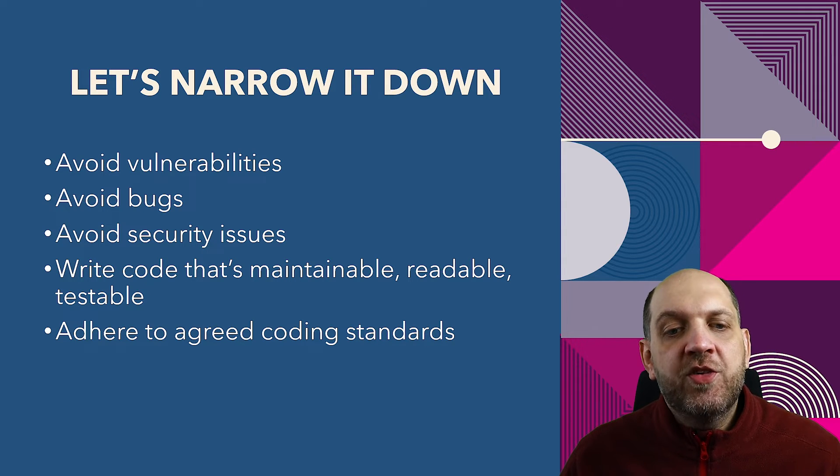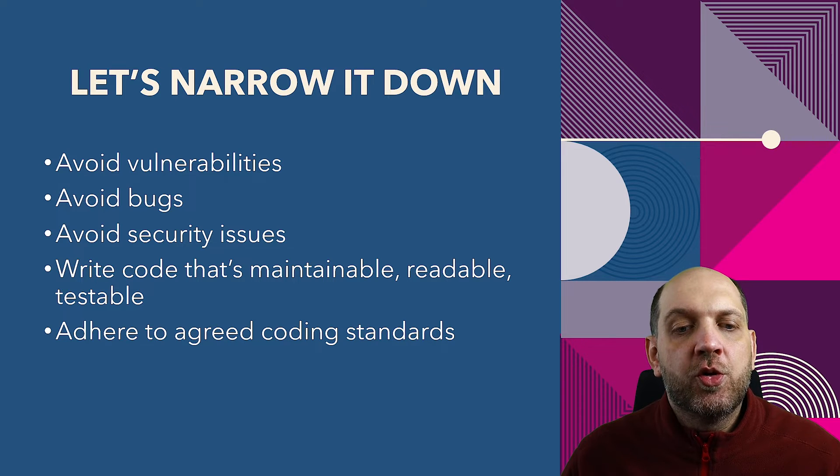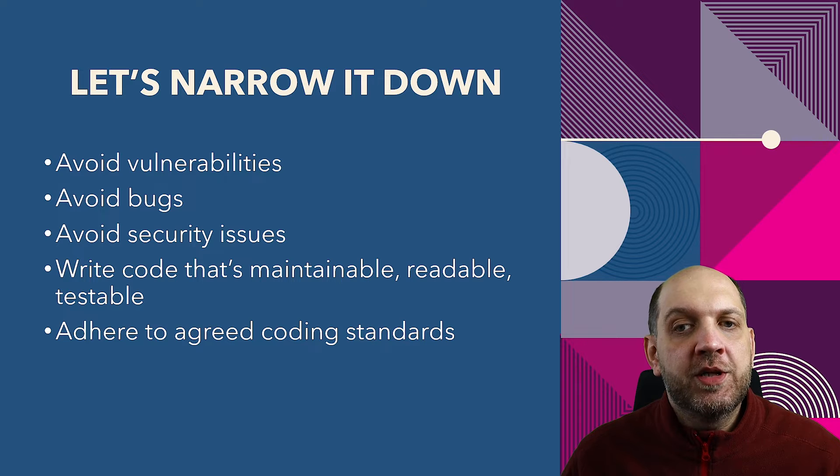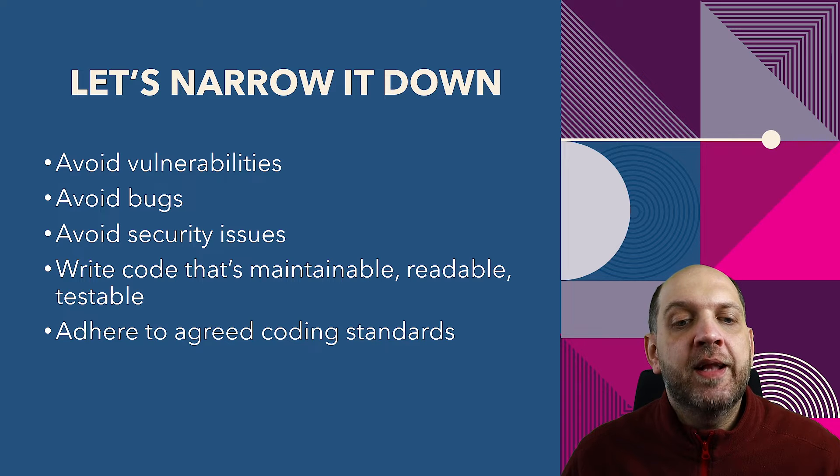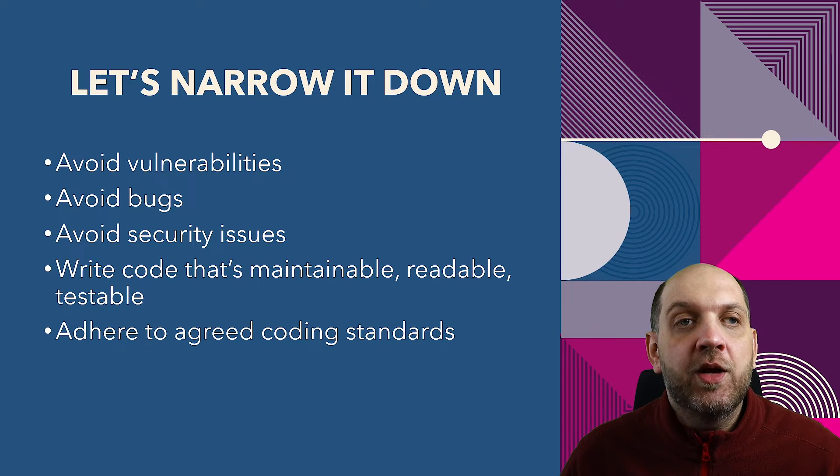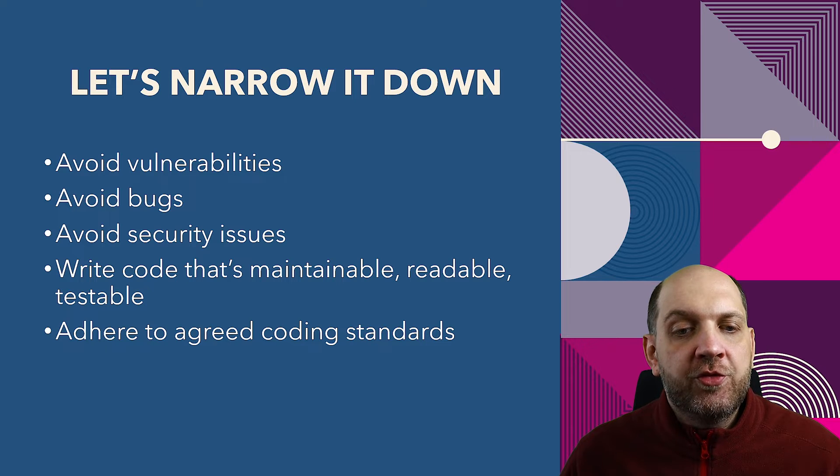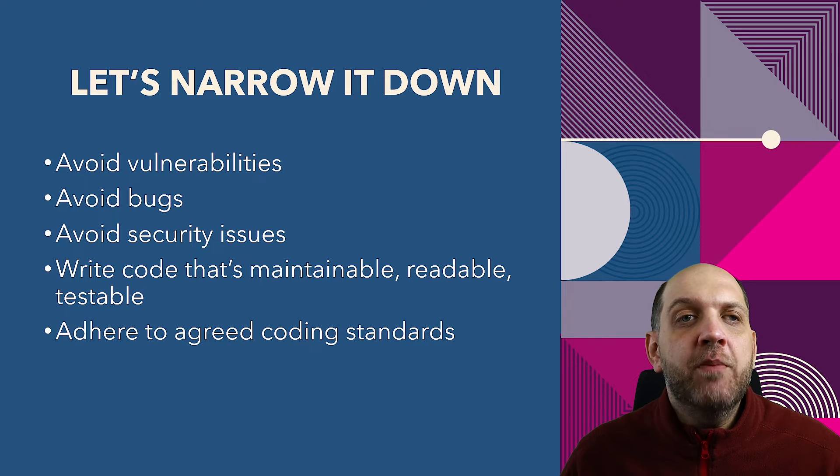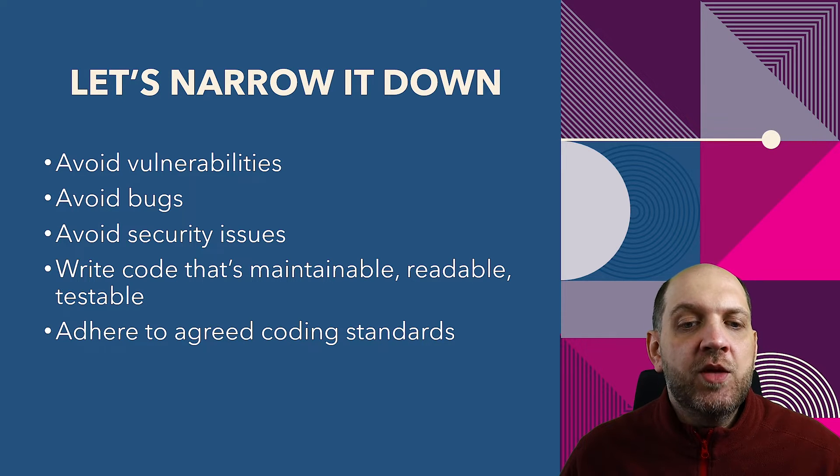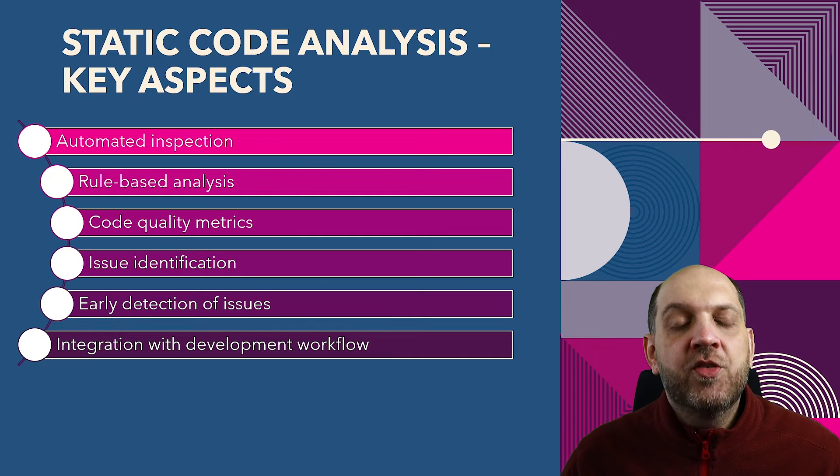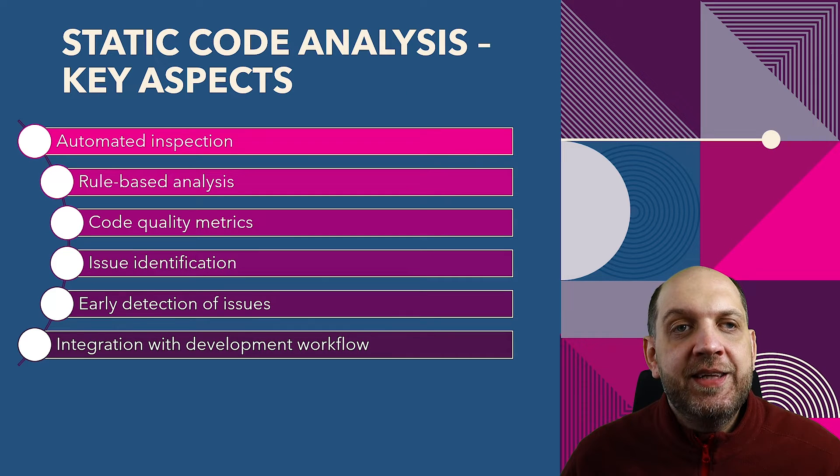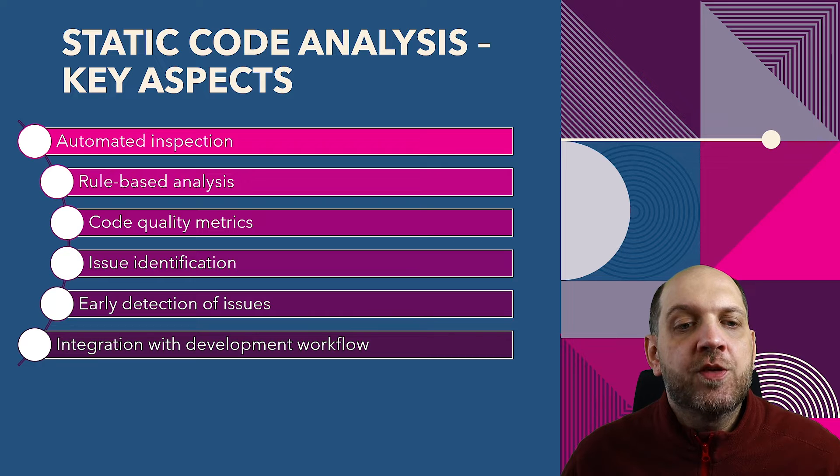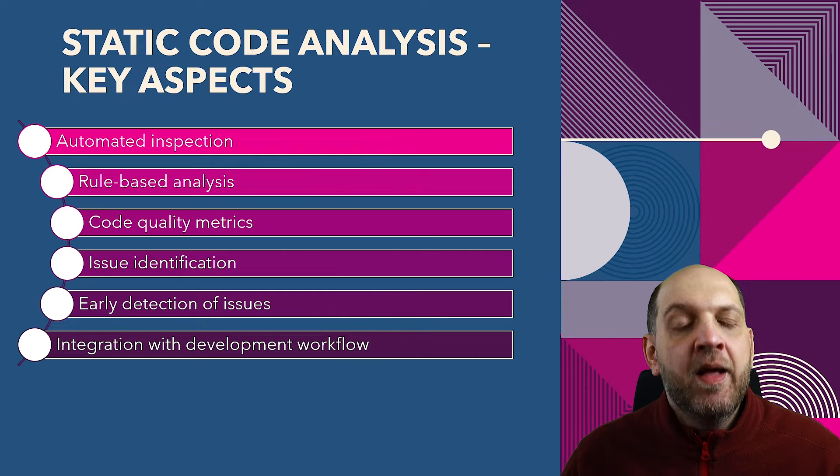Now the question is, can we maybe use some different tools or techniques in order to ensure that we write quality code and that we don't rely only on code reviews? Because code reviews, they are performed by humans. We might miss things. So is there any way to automatically test things like that? And the answer is obviously yes.